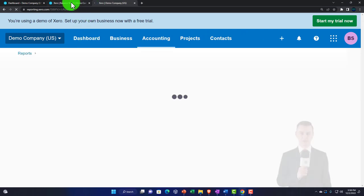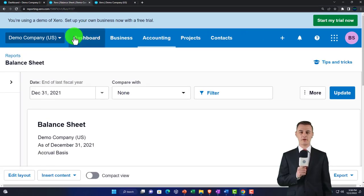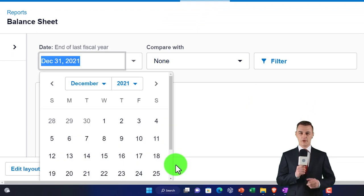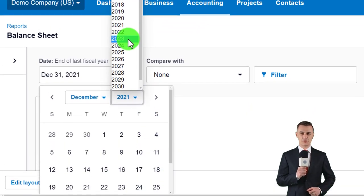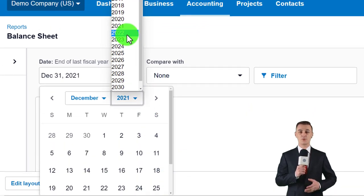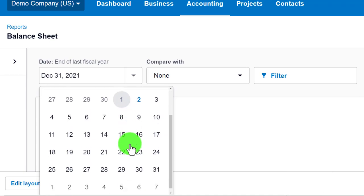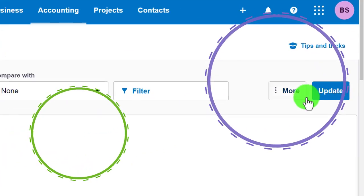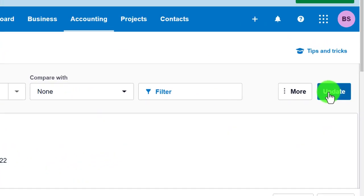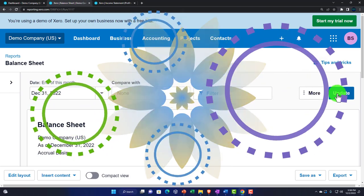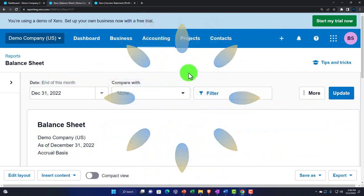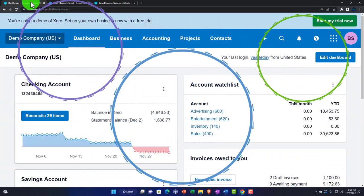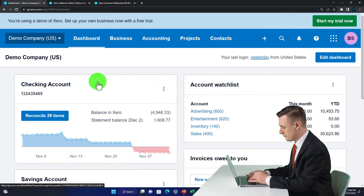Back to the balance sheet, changing the date range in the drop-down. We want a custom range going up to 2022, through December 31st of 2022, and hitting update. Back to the first tab — now we're going to enter an invoice so that we can receive the payment.